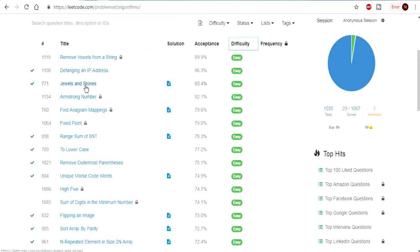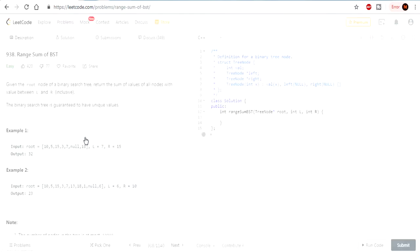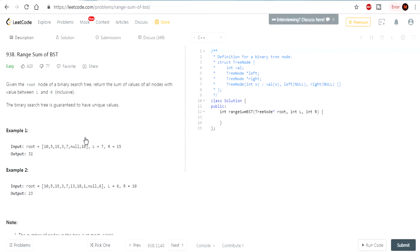We already did Deep Hanging and IP Address, we did Num and Stones. Now we're going to do Range Sum of BST. Do you guys remember what BST means? BST is a binary search tree. Basically it means all the values left of whatever the current node you're on is less than the current value, and all the values right of it are greater than the current value. So given the root node of a binary search tree, return the sum of all values of all nodes with value between L and R, inclusive. Binary search trees are guaranteed to have unique values.